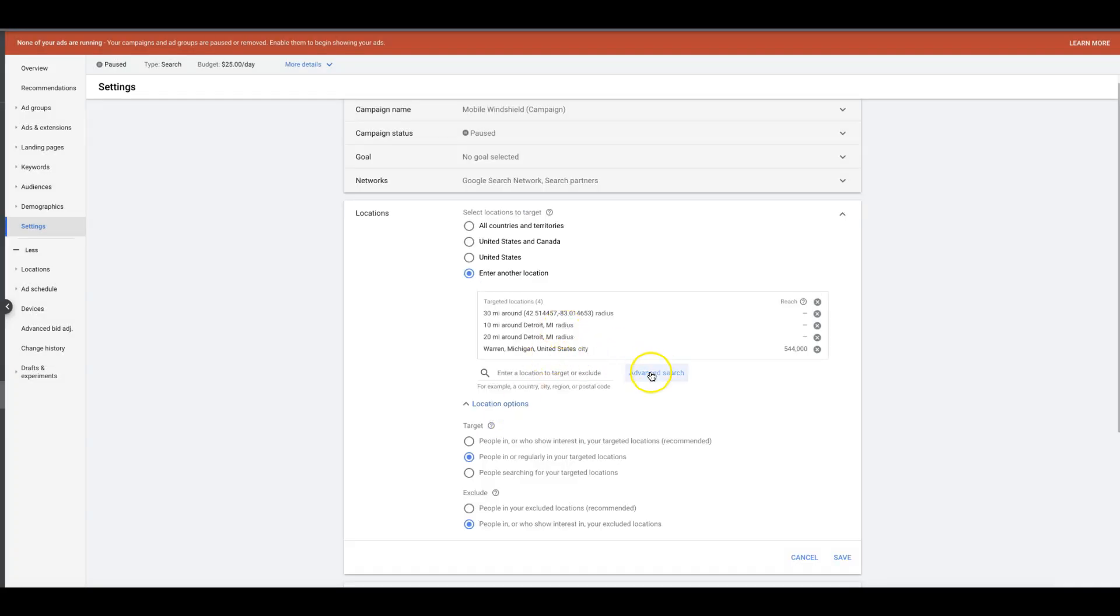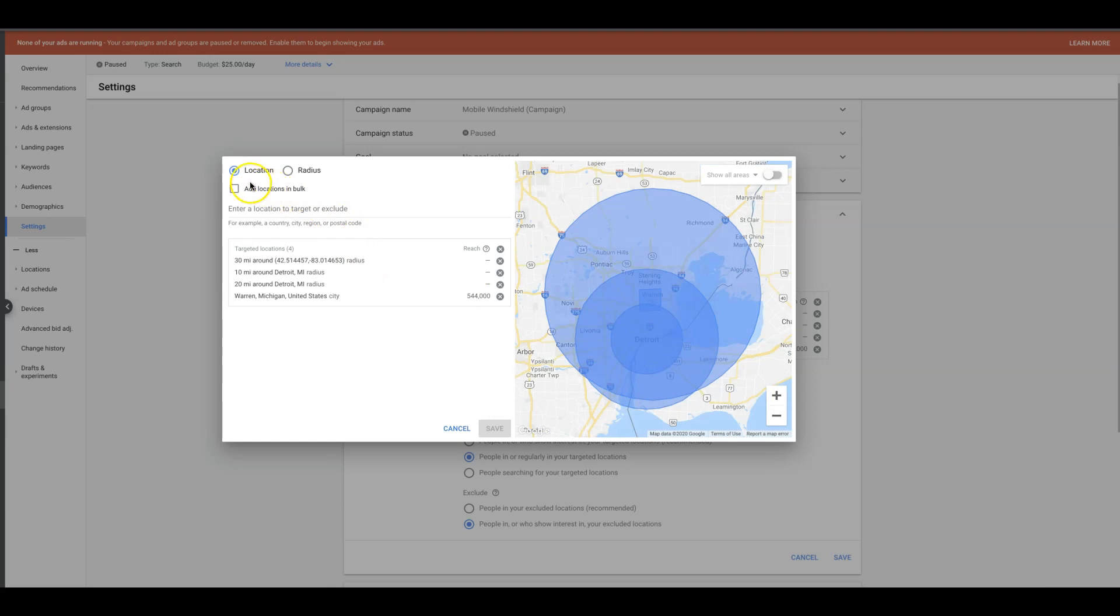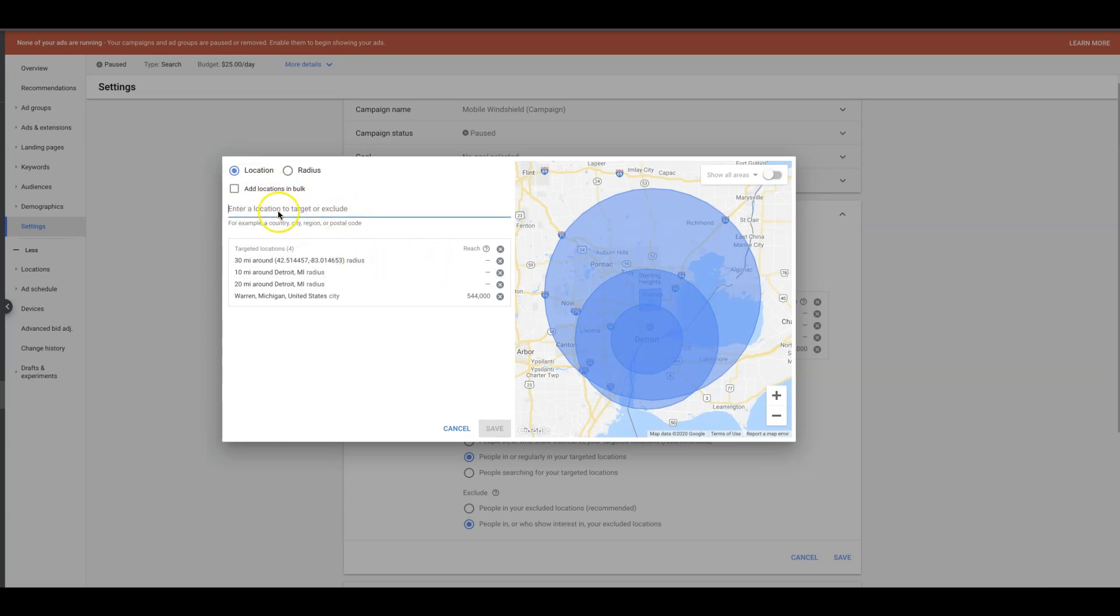So you've got a few options here. You can manually drop in, search and add your locations that you want to add. You can do a radius like I just showed you.